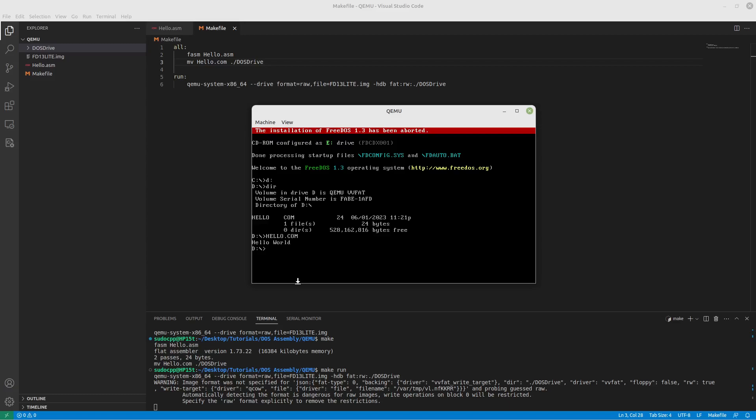But also if for some reason someone's still running DOS, FreeDOS is quite compatible with MS-DOS and they can actually take that floppy disk that you're probably going to make and stick it into their computer and be able to run it from their DOS command prompt. So I hope you found this video enjoyable.